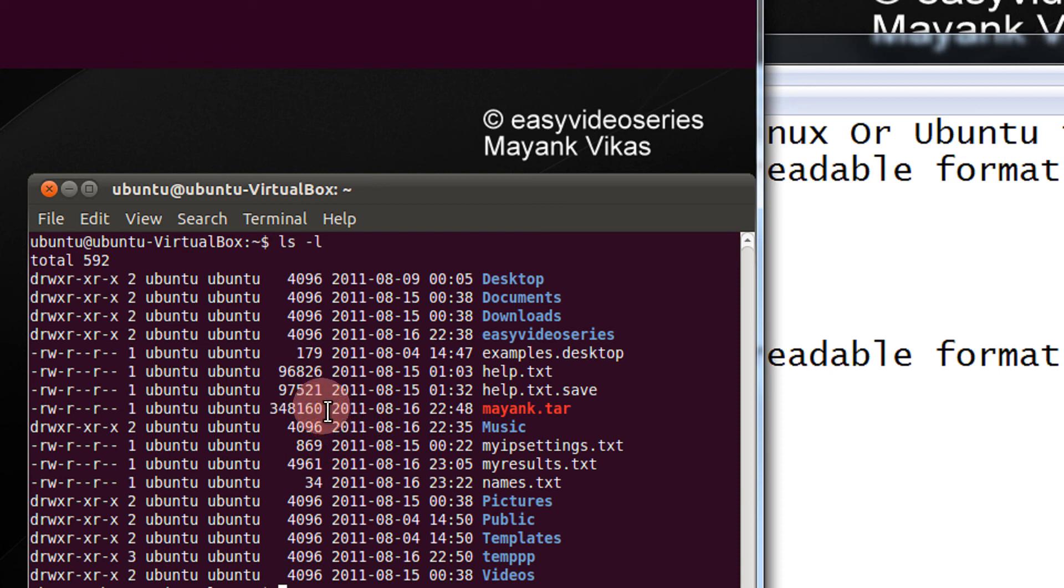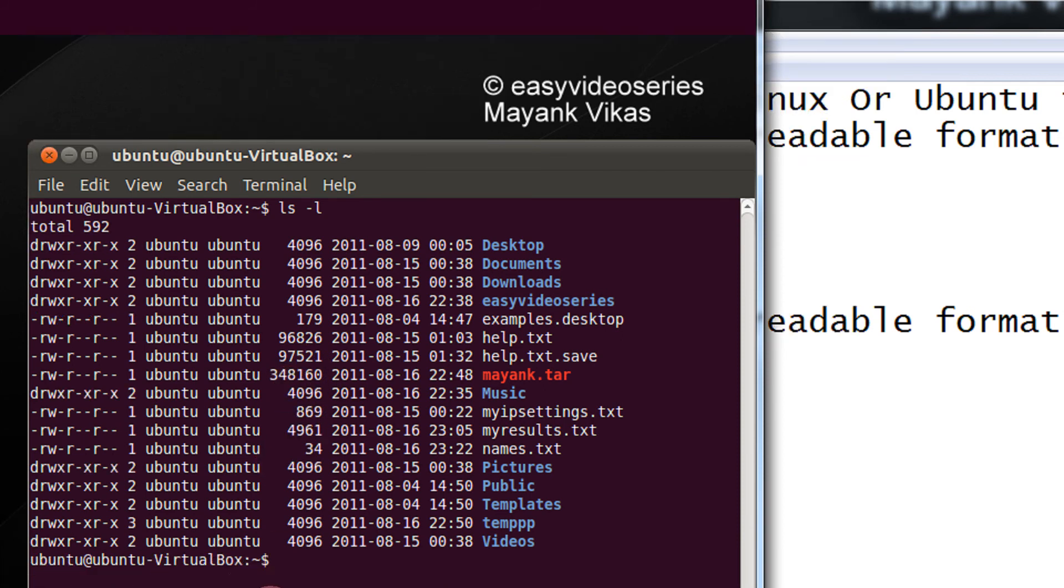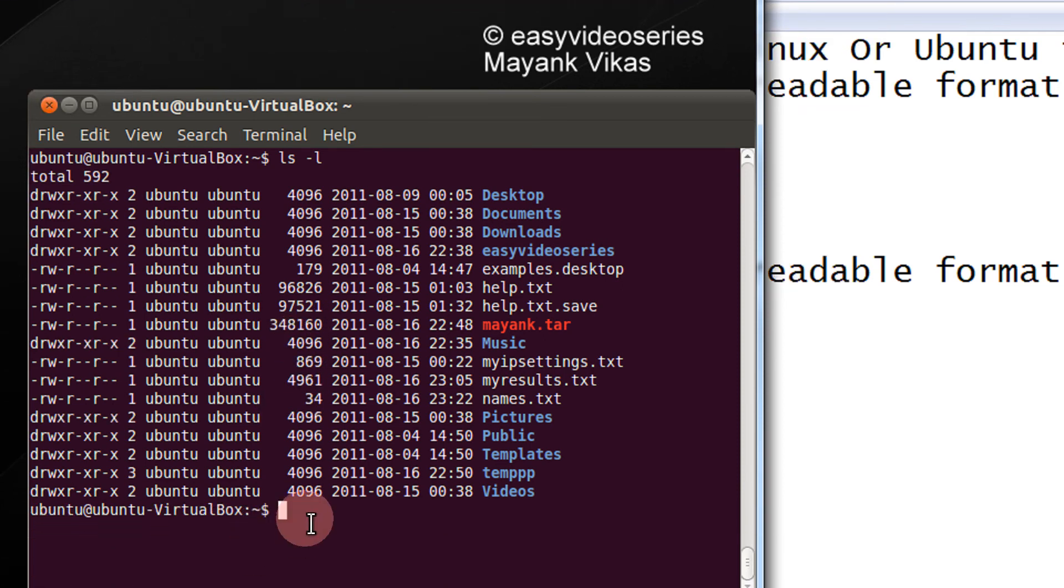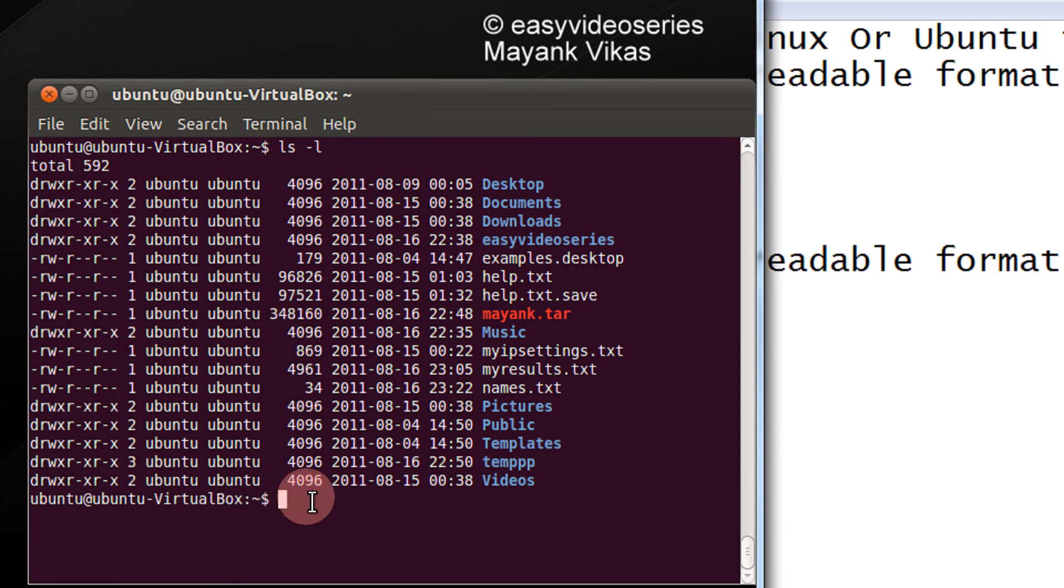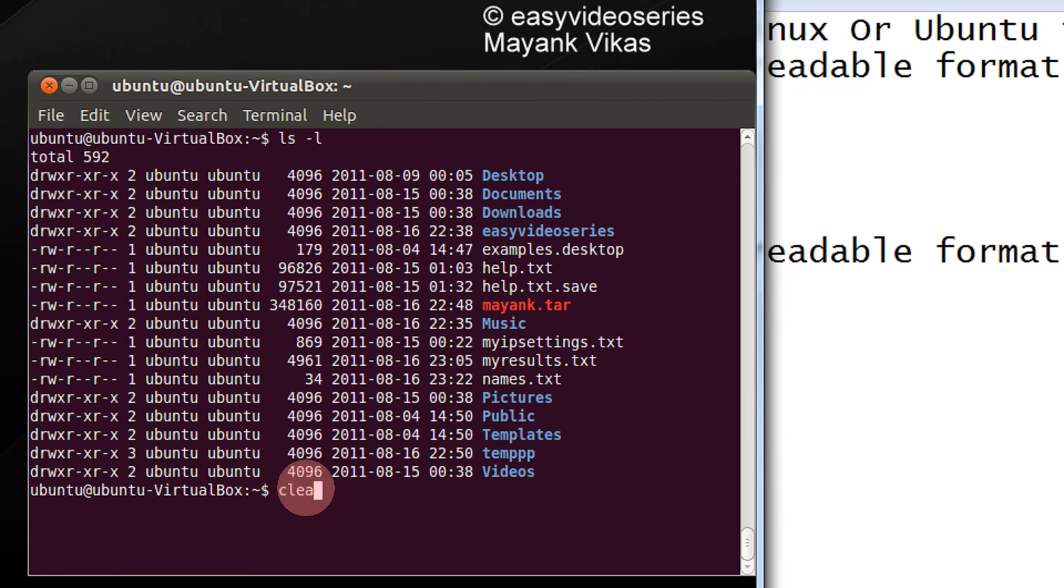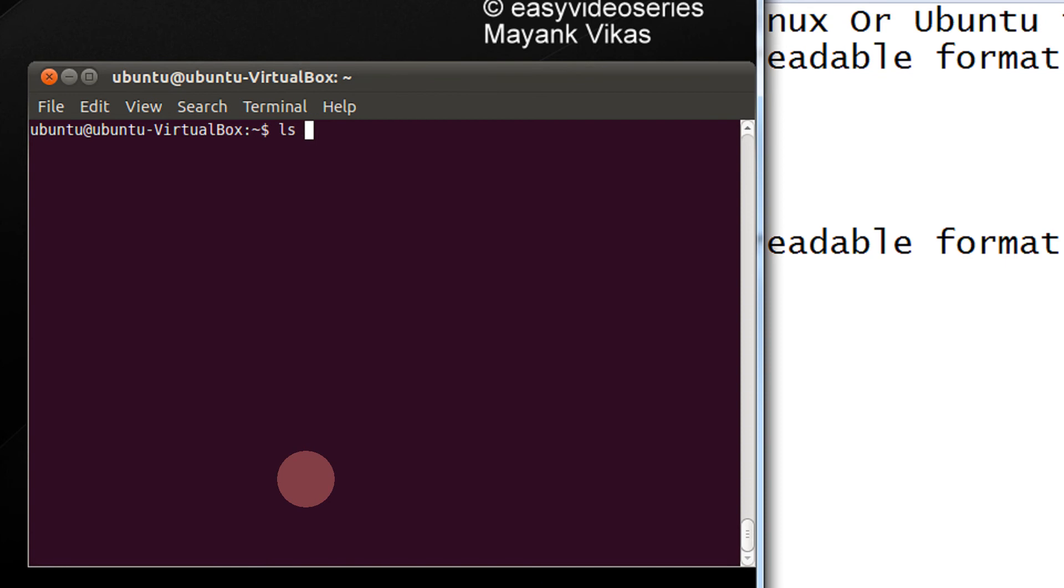I have to actually see this is around 348kb if I am correct. Just a very simple change, ls -l and give an h here.